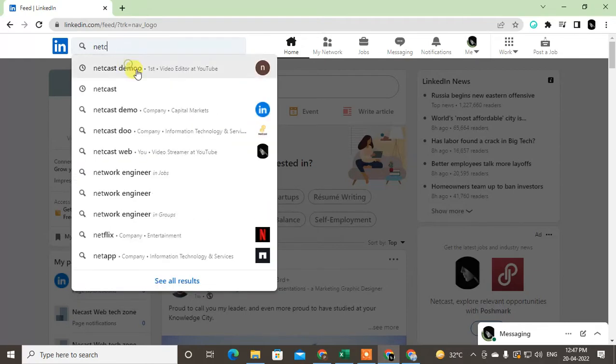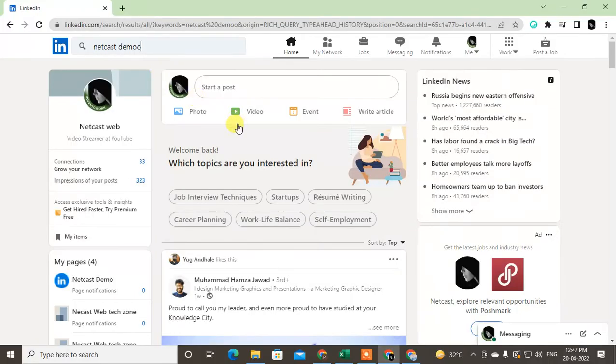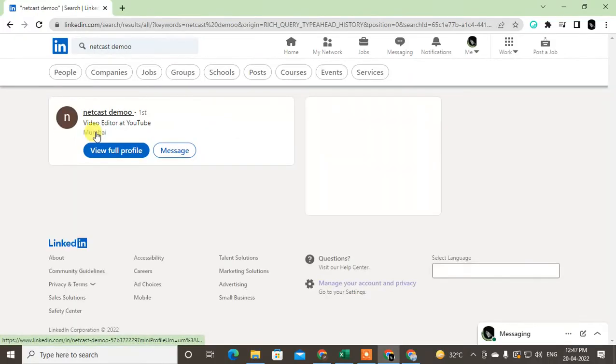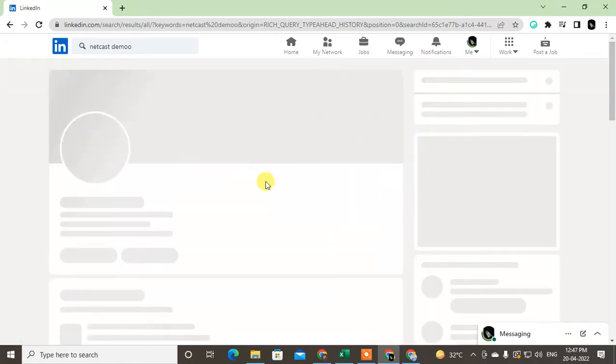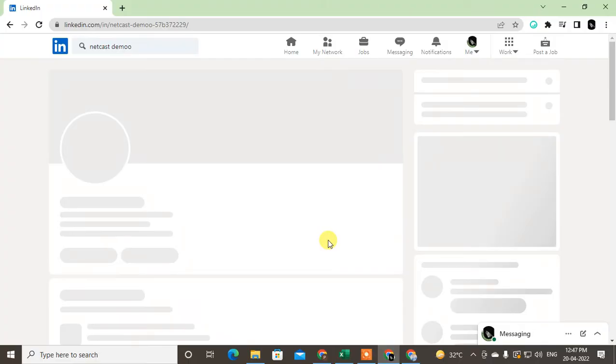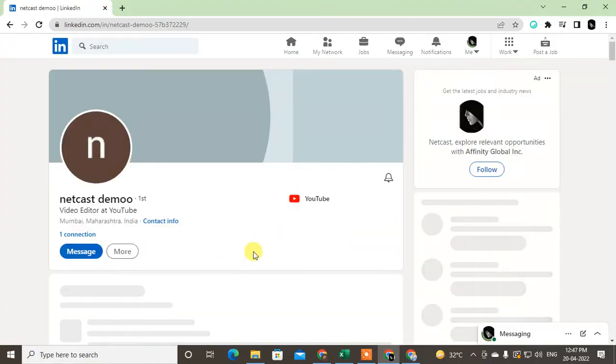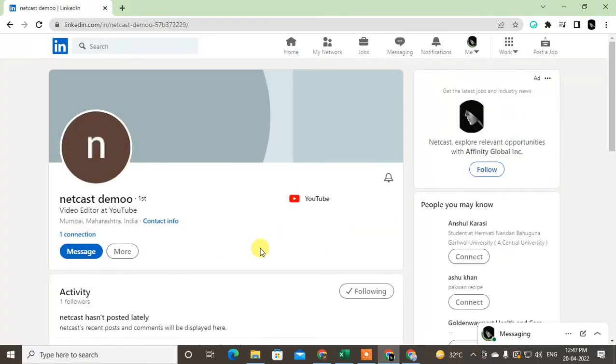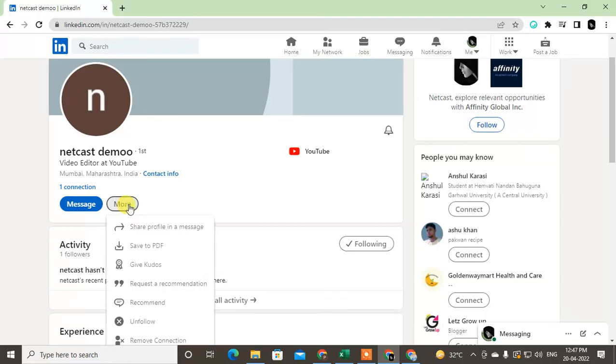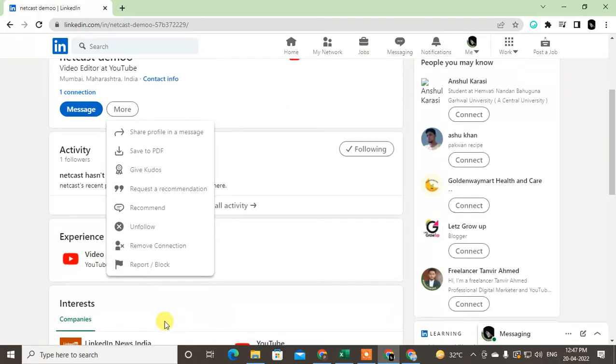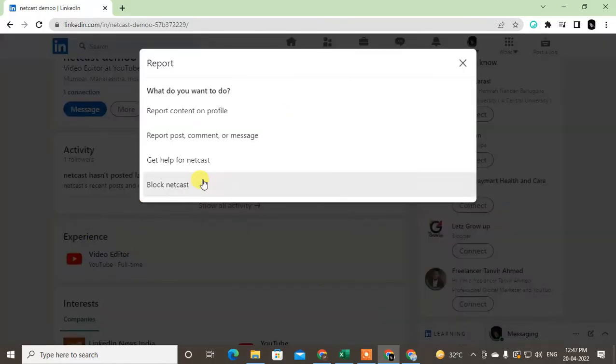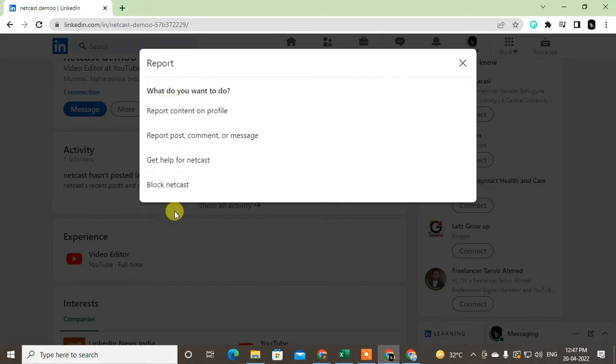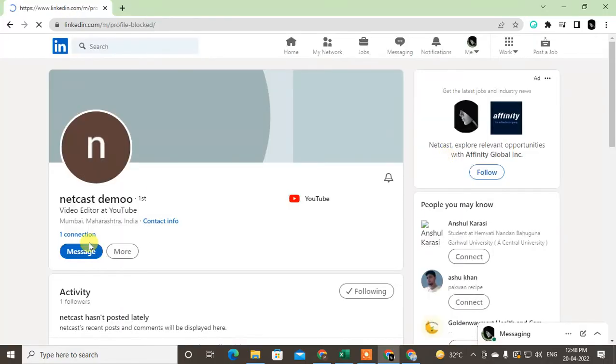Open this profile. I can block him by clicking on More. You can see the option called Report and Block. You have to choose the reason why you want to block or report, but I don't want to select anything. Just click on Block NetCast, and you need to click Block. This person has been blocked now.